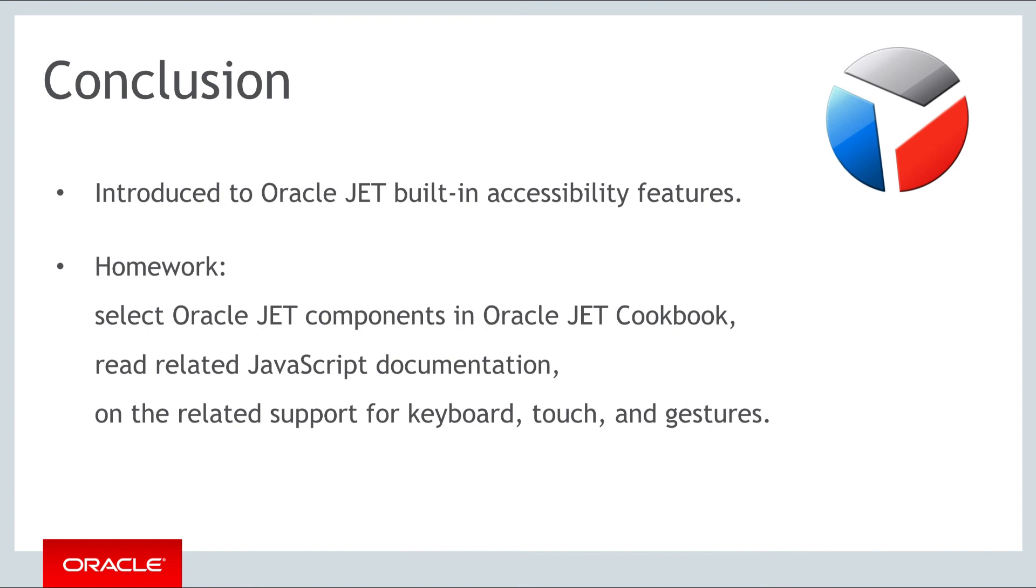In this part, you have been introduced to the JET built-in accessibility features for persons with disabilities. For your homework for this part, select a few different components from the cookbook and read the JS docs to get a better understanding of how keyboard touch and gesture support is provided for each component.